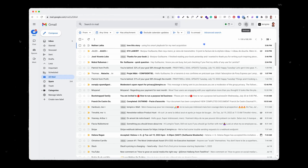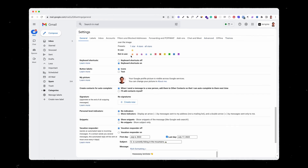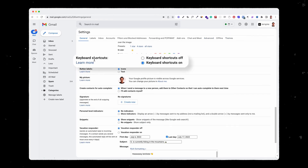The first step is to go on Gmail and activate the shortcuts. Go to Settings, then scroll down to keyboard shortcuts and just click on keyboard shortcuts on. That way you can use the shortcuts.